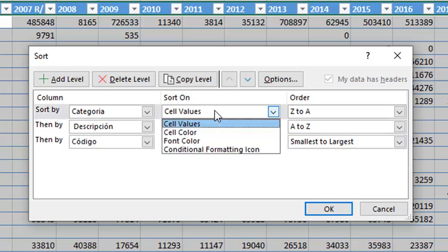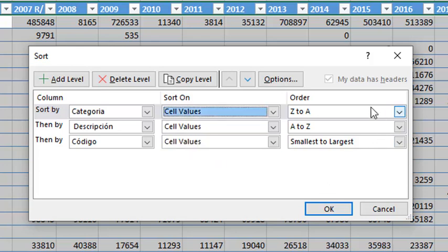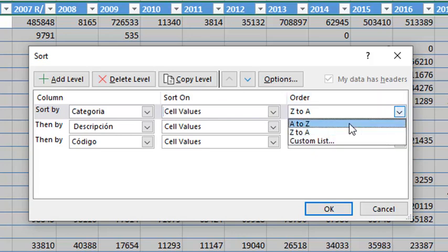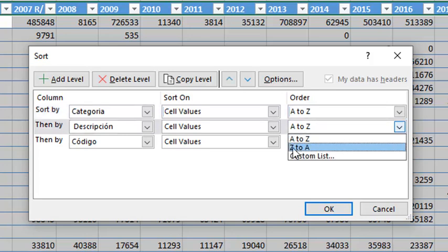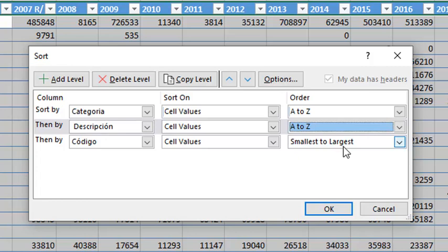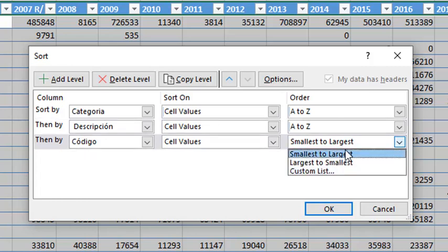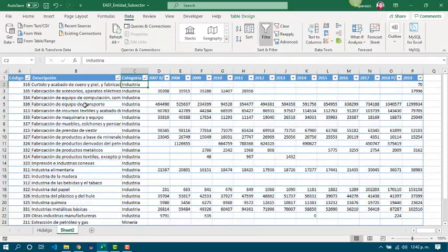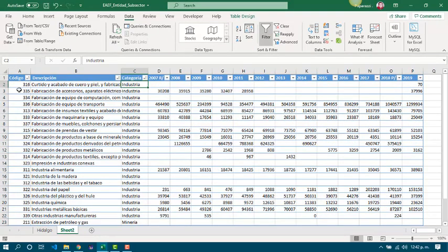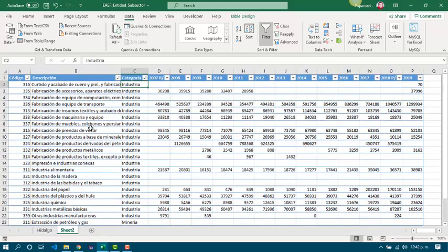And we can sort based on the cells values, cells color, font color, or conditional formatting icon. And we can apply the other order from A to Z if the column is alphanumeric, or from Z to A. And if the column is numeric, we can sort it by smallest to largest or largest to smallest. And now it is sorted based on the criteria we set before. And that's all.